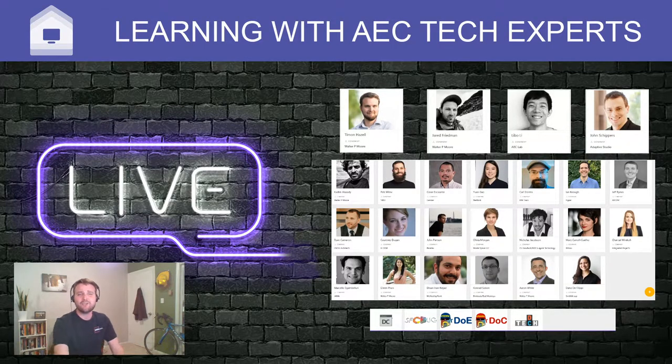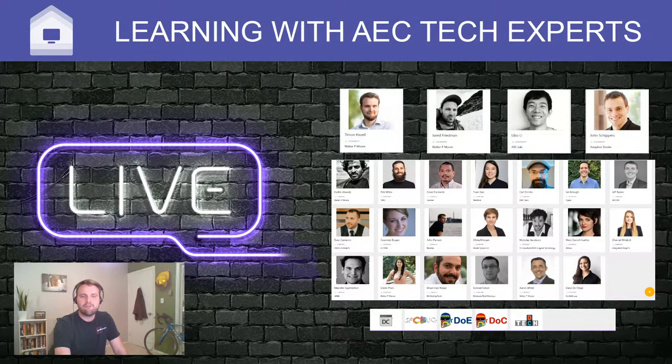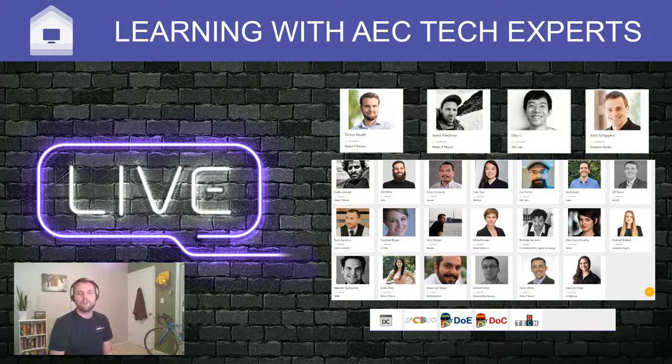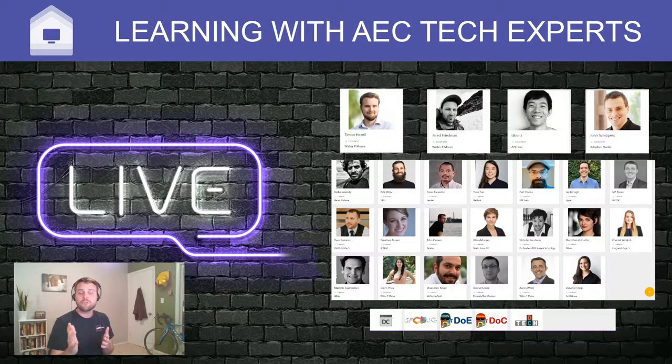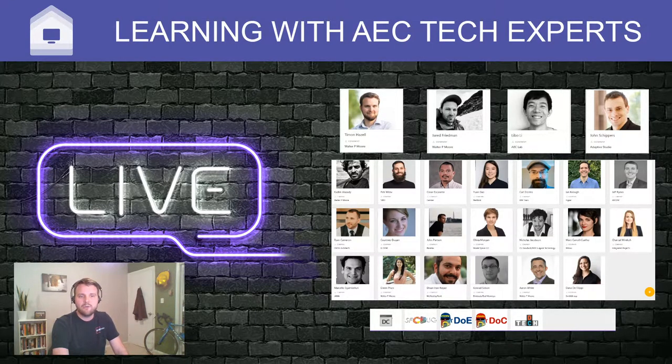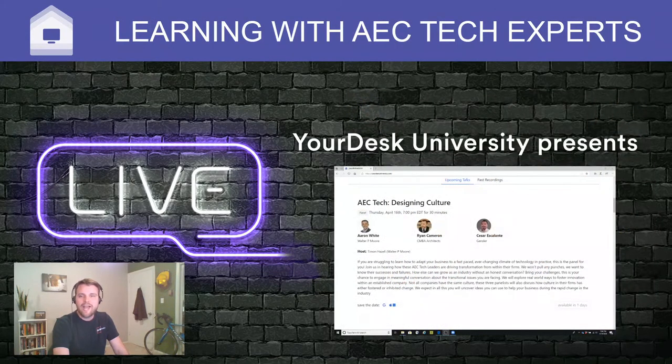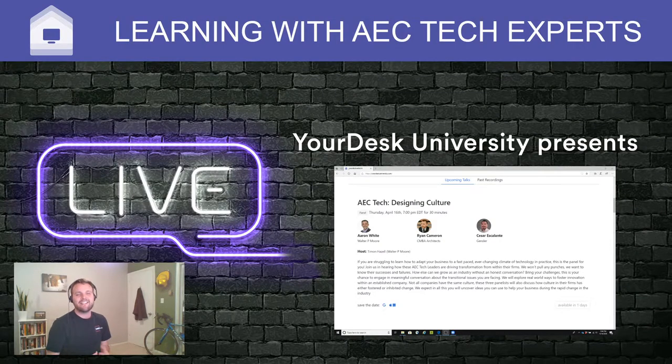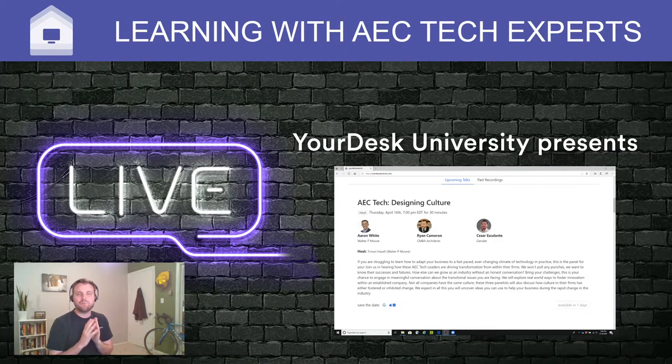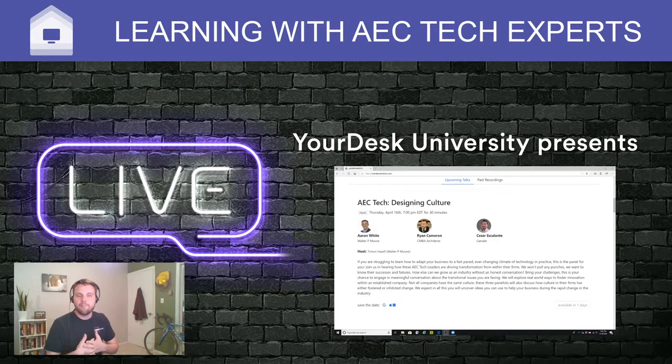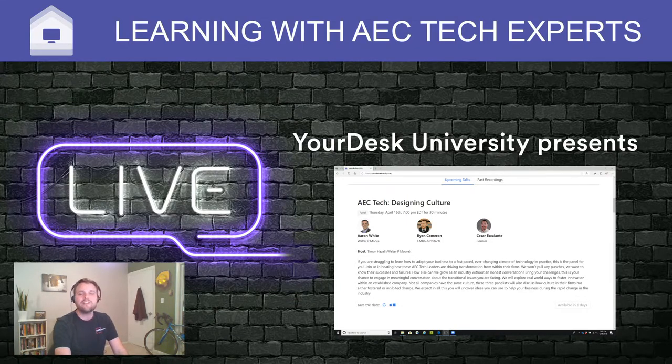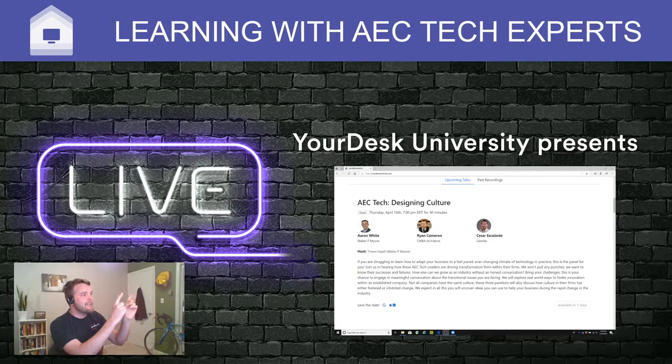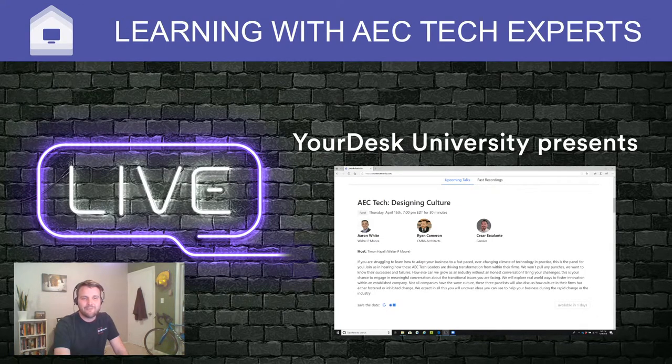Speaking of our user groups, our goal has always been to support the AEC tech community. User groups are on the front line of doing just that. So we have been partnering with user groups to help bring you quality live streams with quality speakers. If your user group wants to join the initiative, reach out to me on Twitter, LinkedIn, or Slack. We would love to join forces with you. Did you see who we have in our lineup after tonight? Cesar Escalante, Ryan Cameron, and Aaron White. They are going to be helping us understand in a broader way successes and failures they have had in their companies as they've helped to lead this digital revolution. Bring your questions as always. We would love the interactive part.